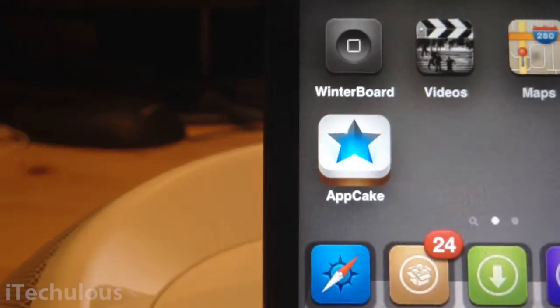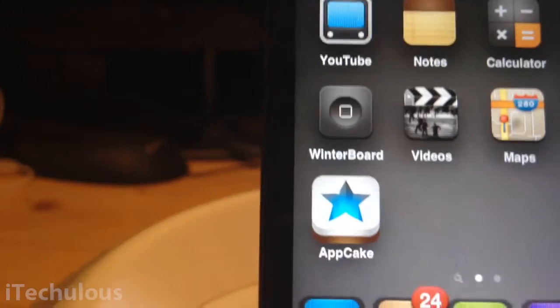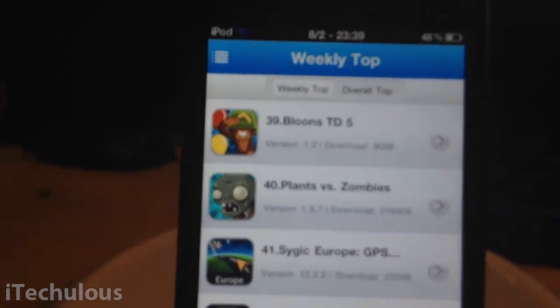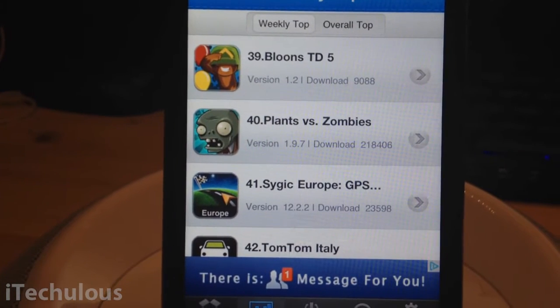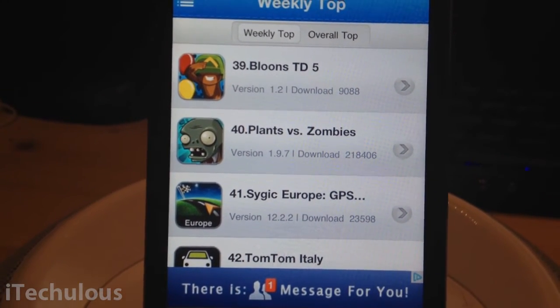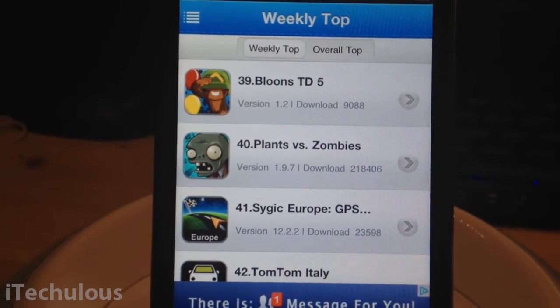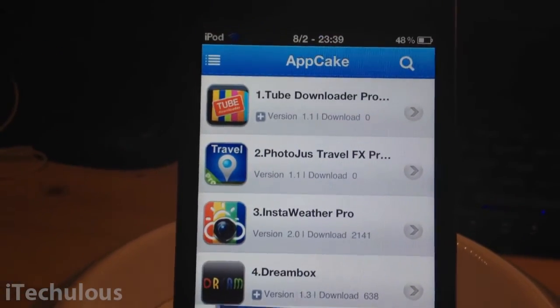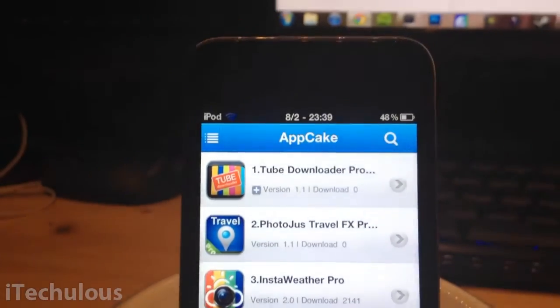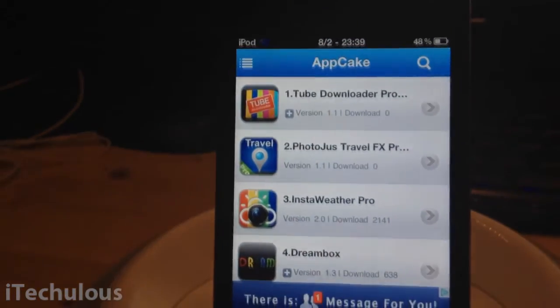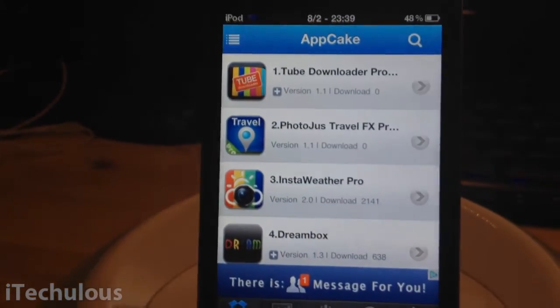Once you have installed it there will be an icon on your springboard, and you can simply boot up AppCake. It's quite similar to Installius. I'll make a video probably today or tomorrow on how to use it — it's very simple, but there's always people that need help. So yeah, this is how you get AppCake, an Installius alternative. Thanks for watching, remember to comment and subscribe, thanks.